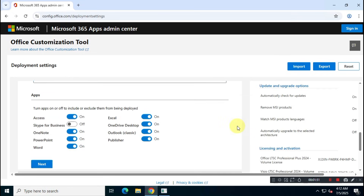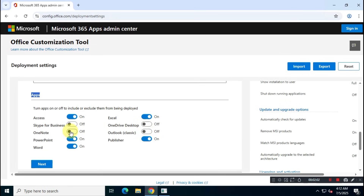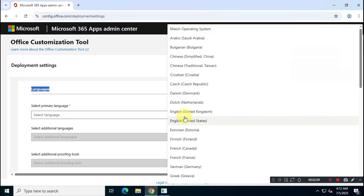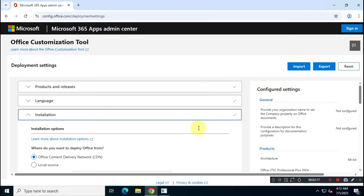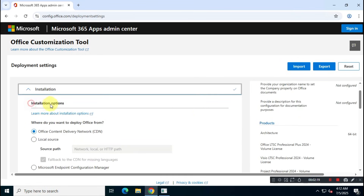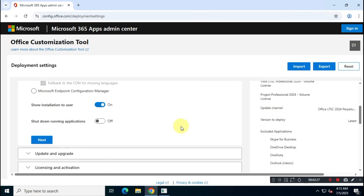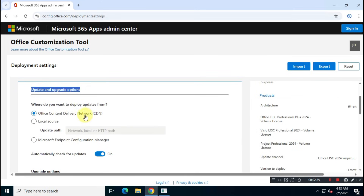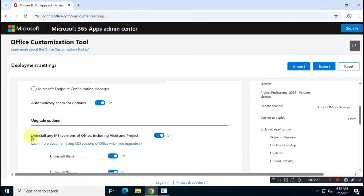For Apps, uncheck any apps you don't want to install. For this video, I will skip OneDrive, Outlook, and OneNote. For Language, I'll choose English, United States. For Installation Settings, keep all default options. For Update and Upgrade, also keep the default settings, but make sure the option 'Uninstall any previous versions of Office' is checked.